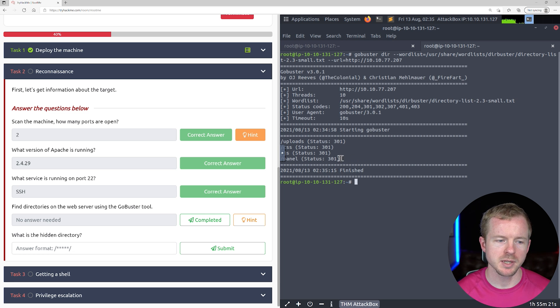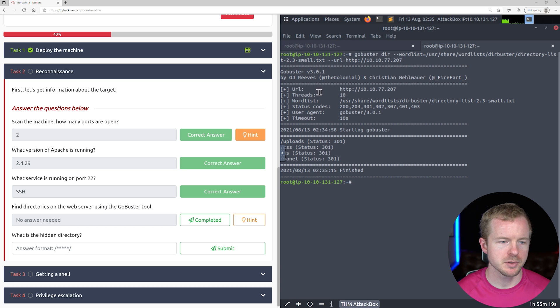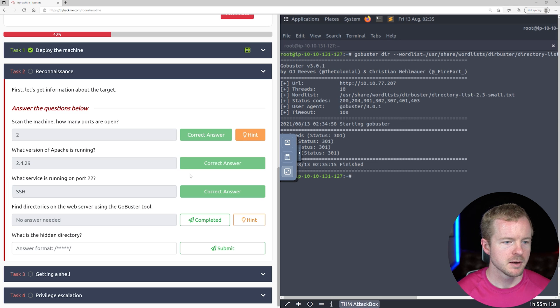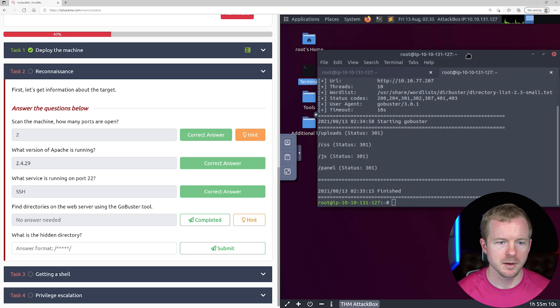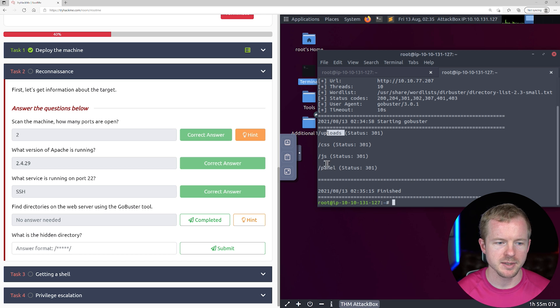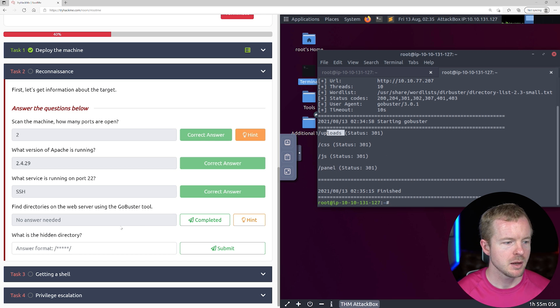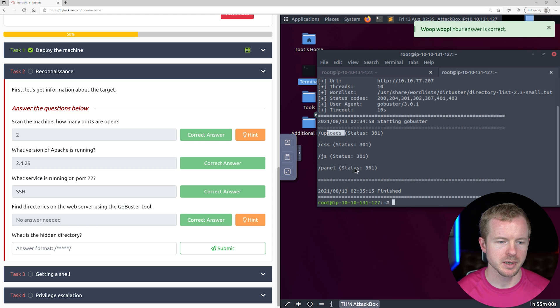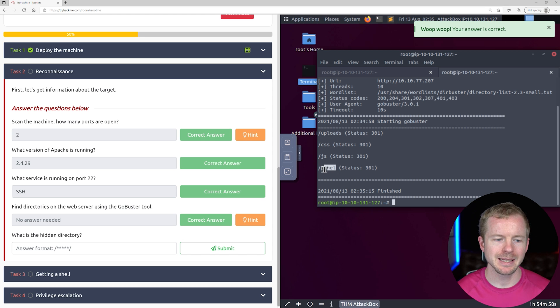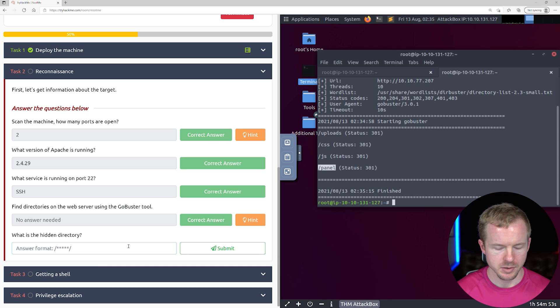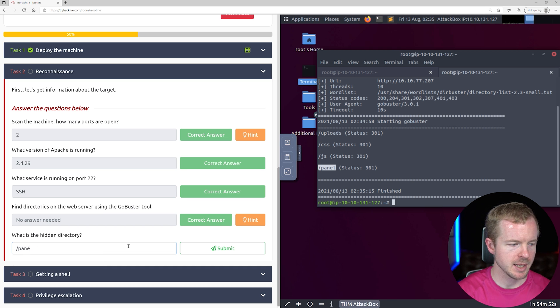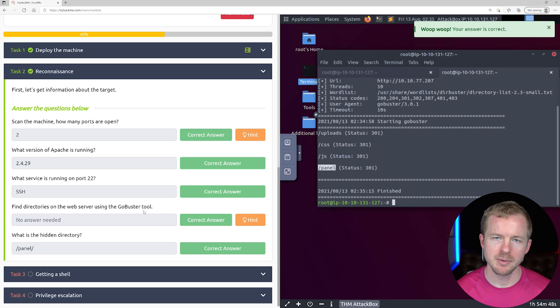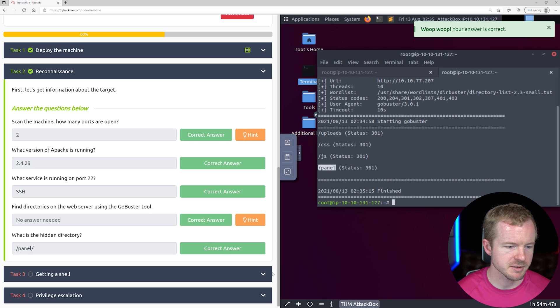Okay, pretty quick results here. So we have uploads, CSS, JS, and panel. I'll hit complete because we scanned it. What is the hidden directory? I'm going to guess that it's panel because these other ones probably are visible. Let's put panel in there. And that was correct. Awesome.